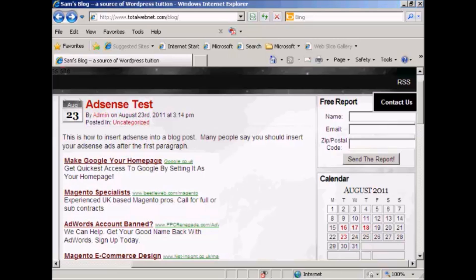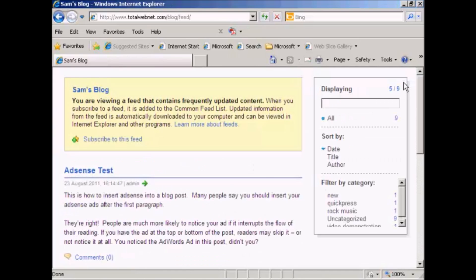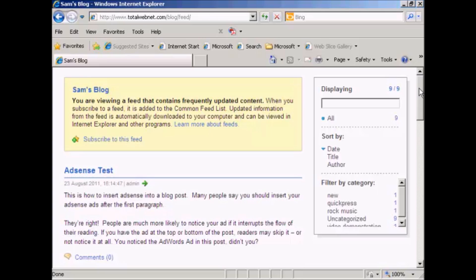A lot of WordPress themes will actually have an RSS button on the top, just like on this one, and when you click on it, like this, it will display the latest posts and comments and so on.